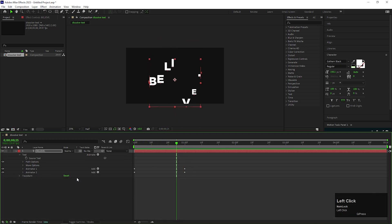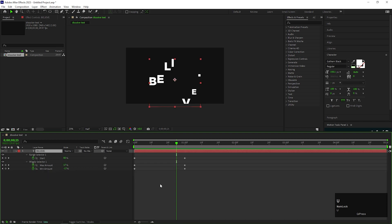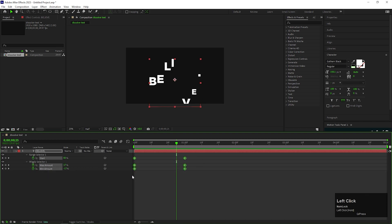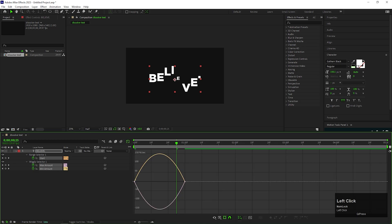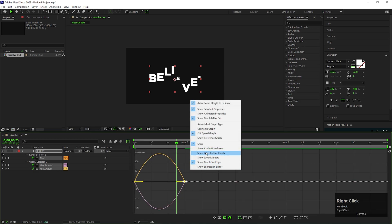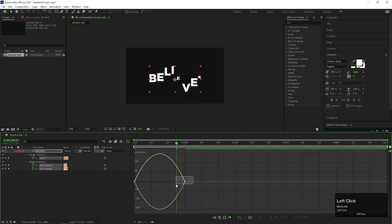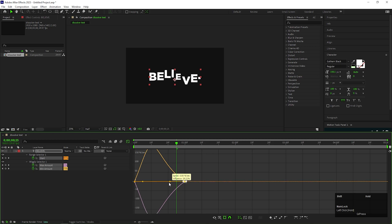Select the text layer and press U to see the applied keyframes. Select all the keyframes and press F9 to easy ease them. Open the graph editor and make sure you are in edit speed graph, then change the graph curve something like this.